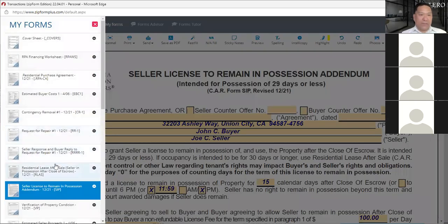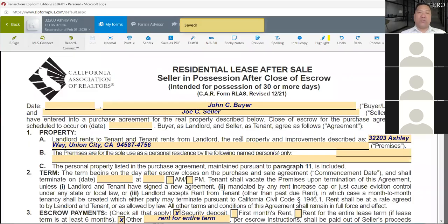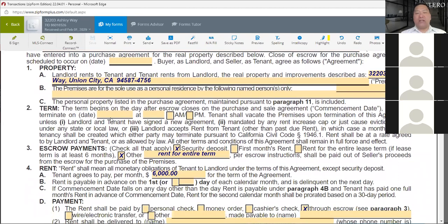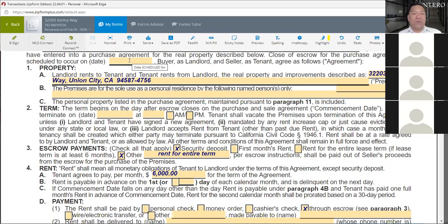The RLAS — Residential Lease After Sale — is used for 30 days or longer. The top part has the buyer and seller name and a scheduled closing date, which is just an estimate. If the escrow date changes, you need to update this form. Unlike the SIP which uses a rolling number of days, the RLAS requires a specific termination date, so you have to be accurate. Usually you complete it about one to two weeks before closing and adjust if dates change.